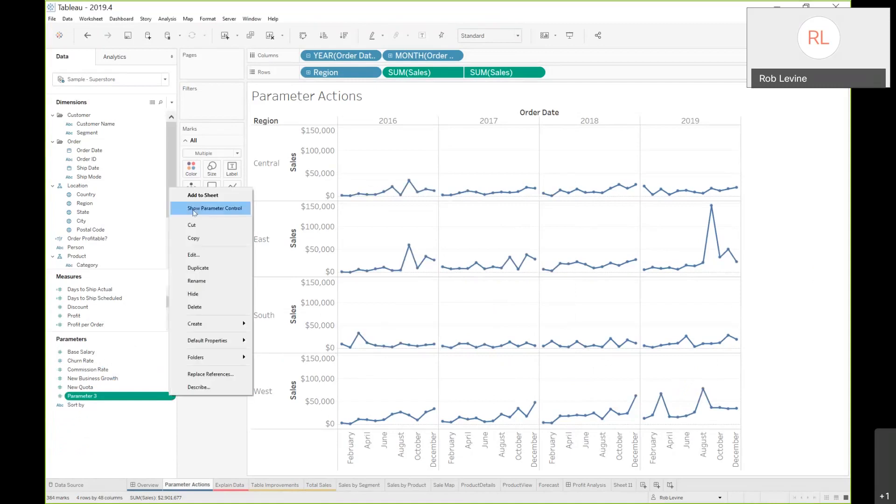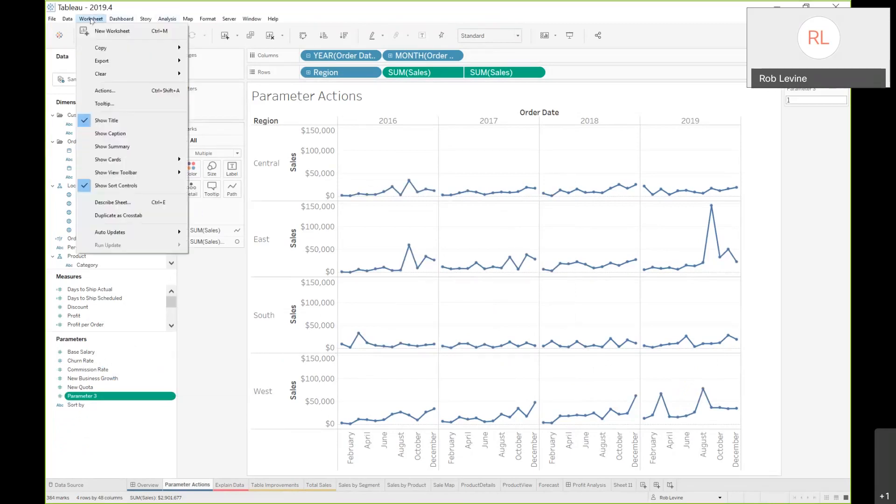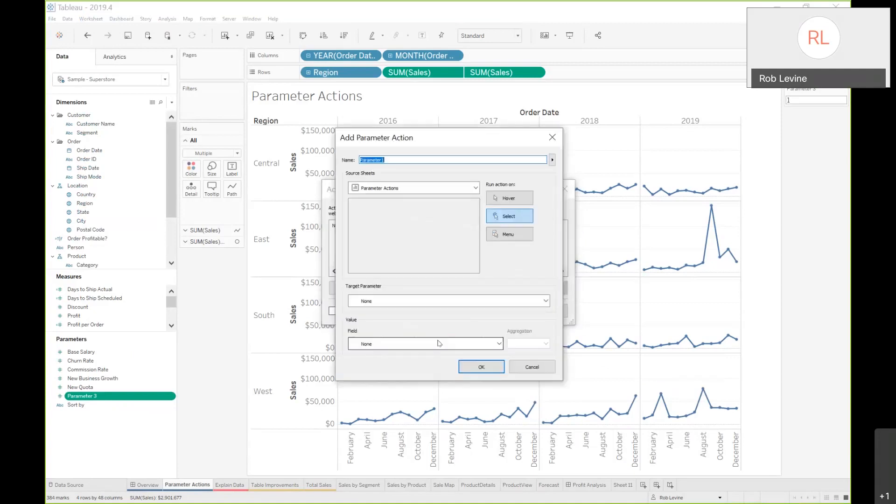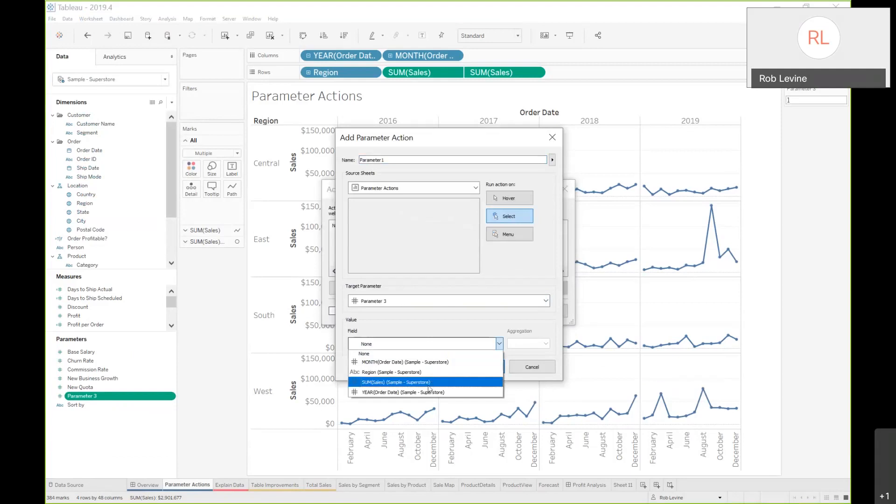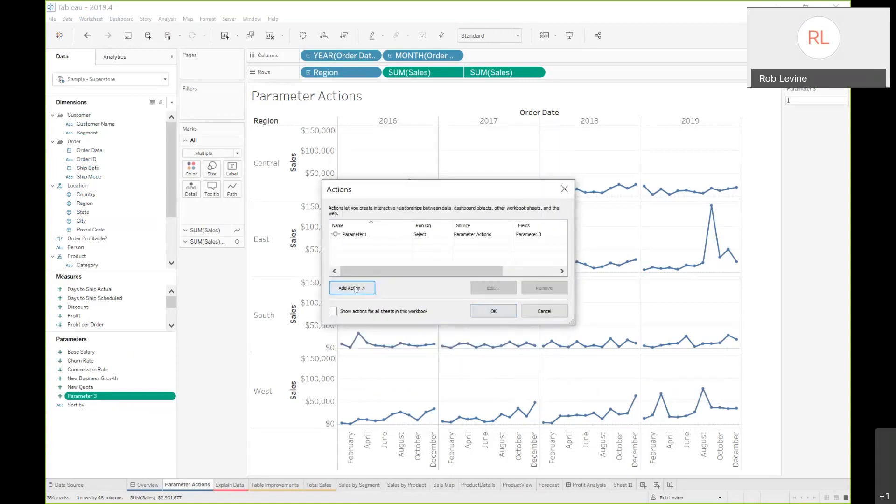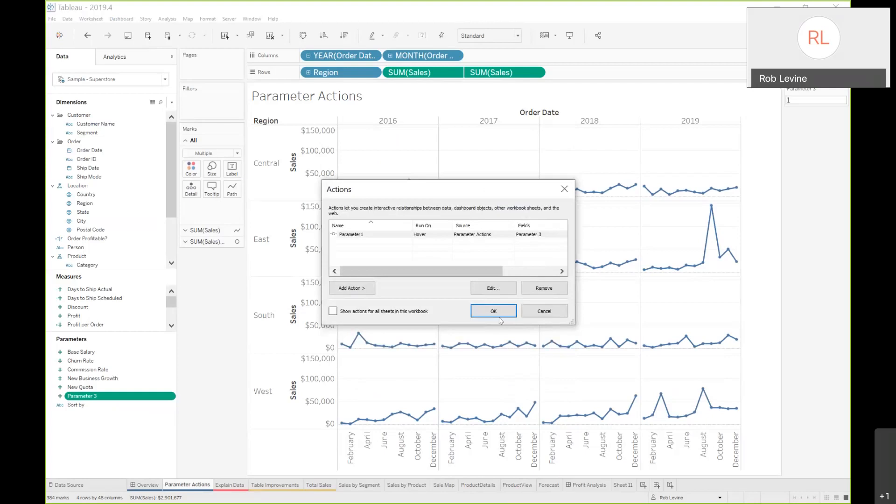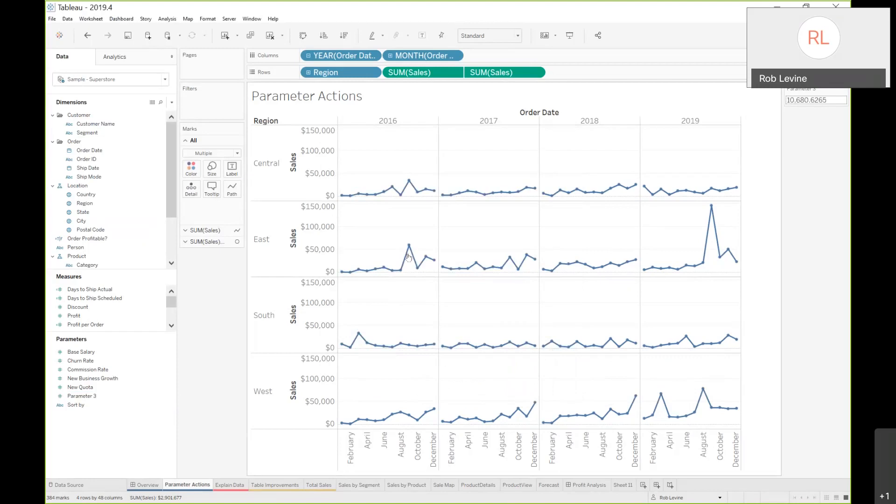I'll show that control. Now what I'm going to do is go up to worksheet and then say actions. This is where you see the new feature. When I say add action, you'll see it's now allowing me to change a parameter. The parameter I'm going to change, this target parameter, is going to be that parameter three. I want it to apply to the sales field aggregated on sum. I'm going to make one more change. I'm going to run the action on hover instead of select. That means as I mouse over a particular mark, you'll see that that parameter control, that text box, changes dynamically.